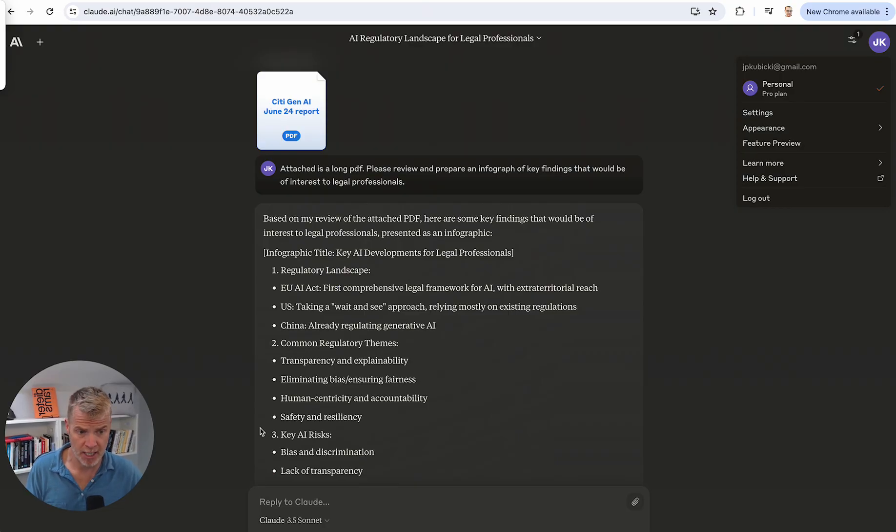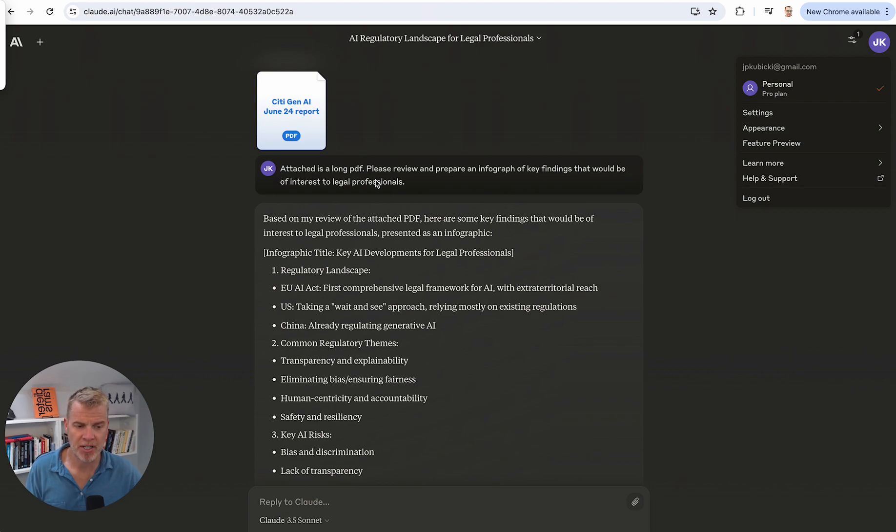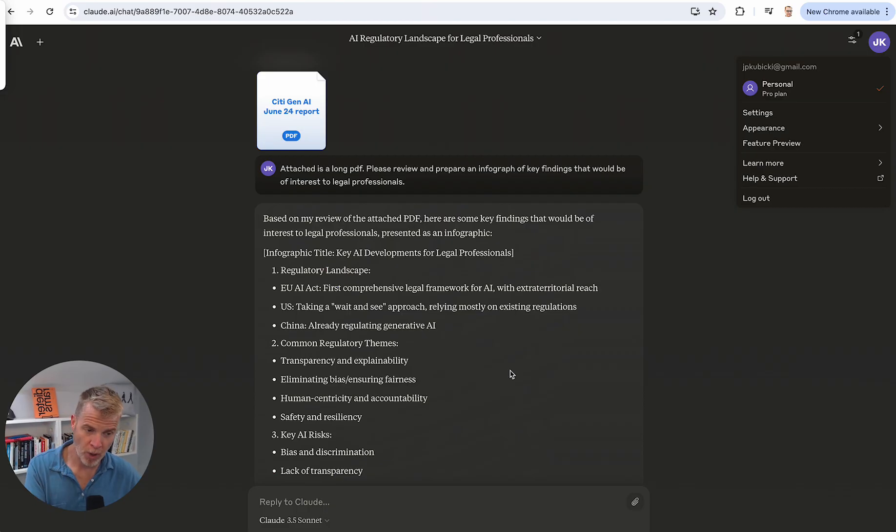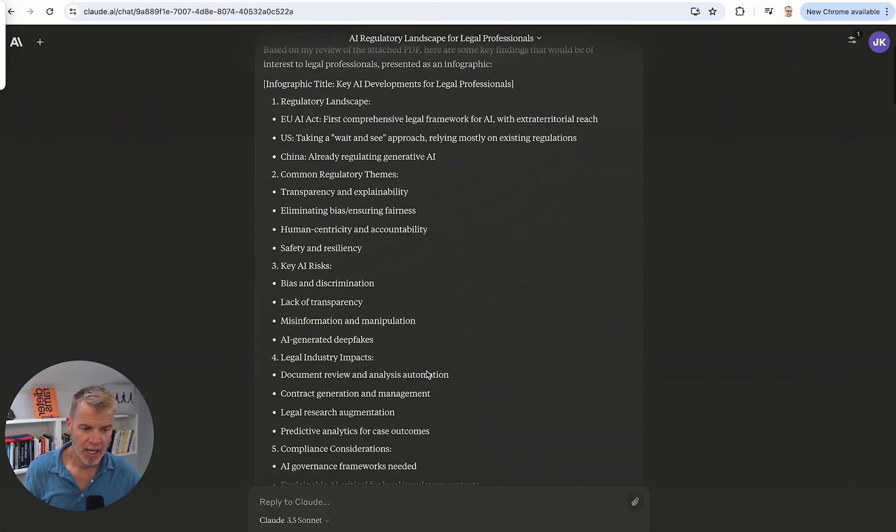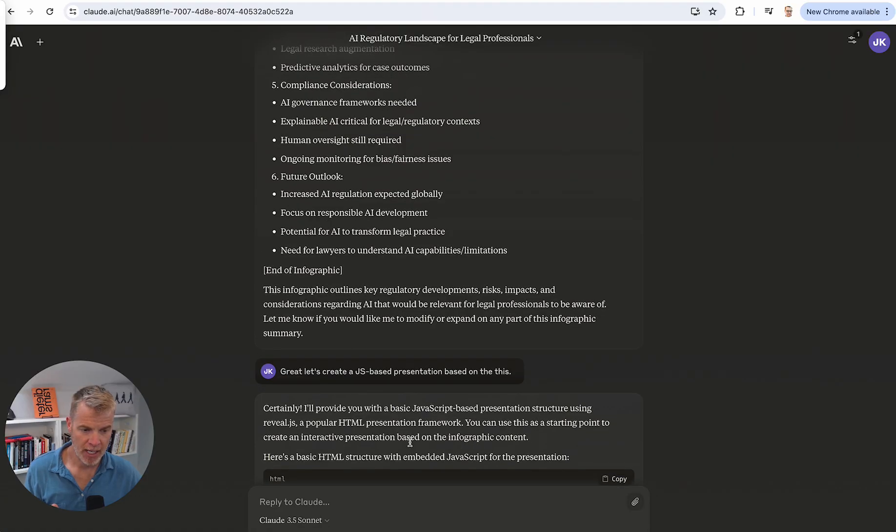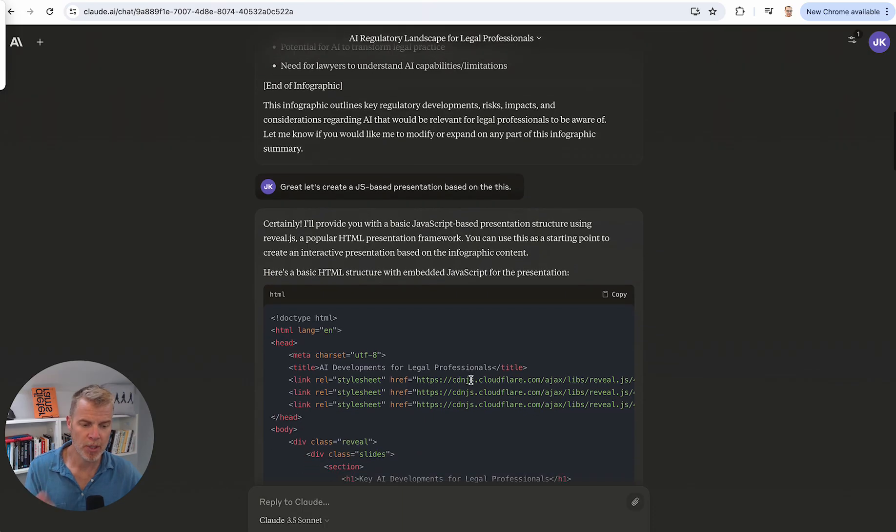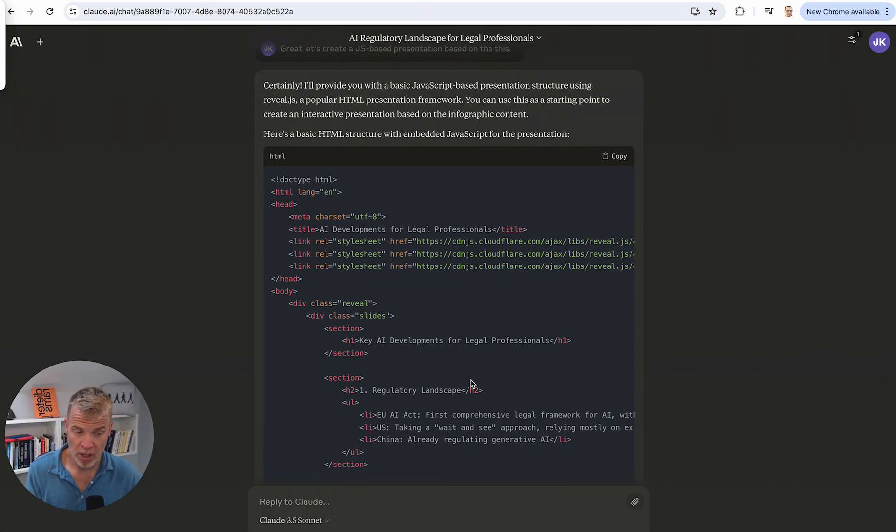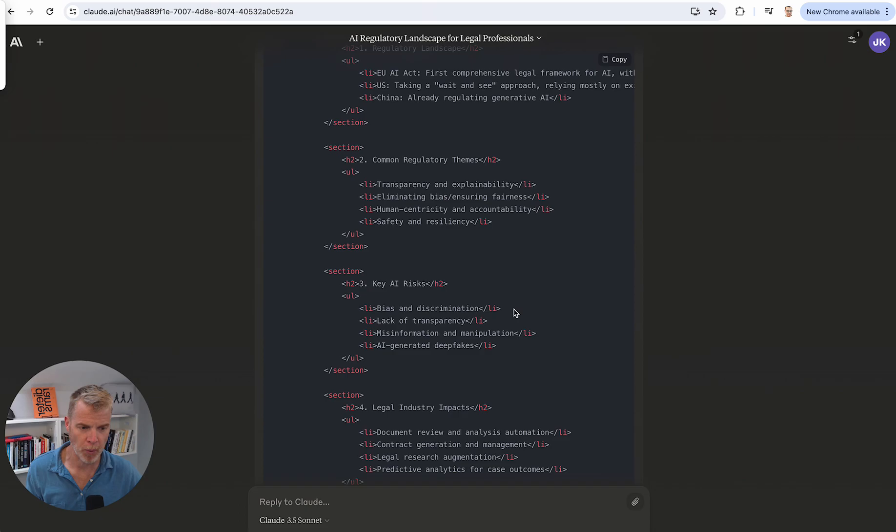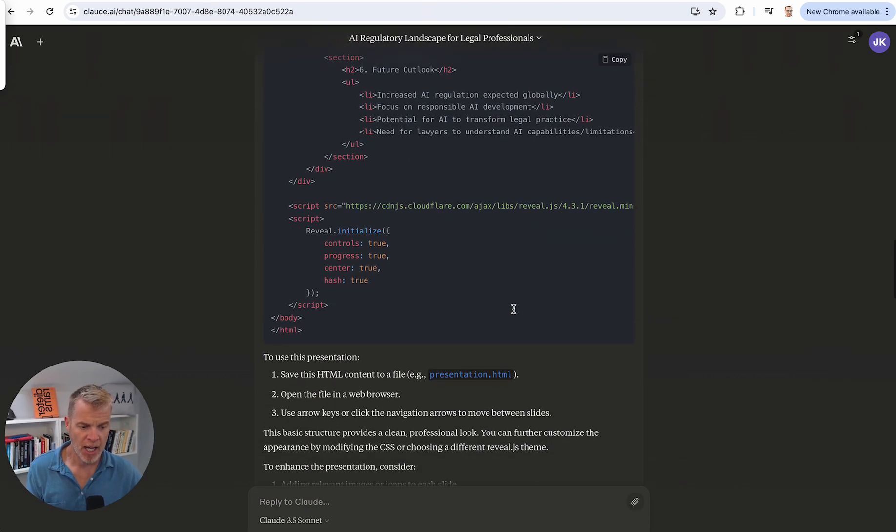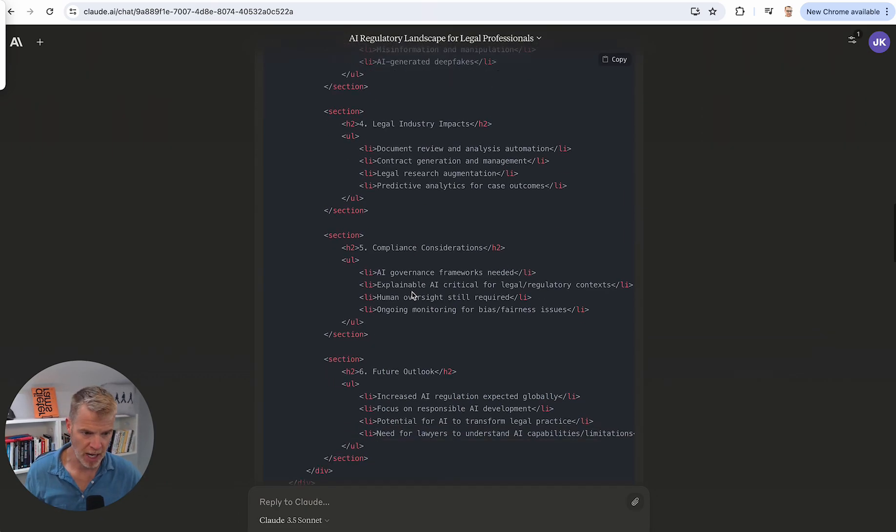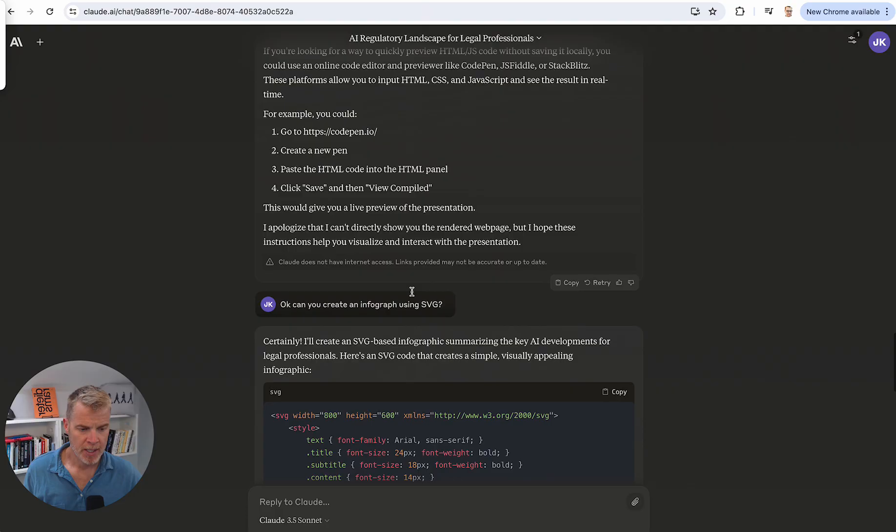This was a fairly substantial PDF. By the way, this is Citi Group's Gen AI report they just released. I forget how many pages, but it's pretty beefy. So here I said, attached is a long PDF. Please review and prepare an infograph. Now this is the thing you need to pay attention to when you're prompting this. I asked it to prepare an infograph. Well, guess what it told me? I don't prepare infographs. So I said, all right, let's create a JS based JavaScript based presentation. Then it was able to do it. It gave me the code for it. So I still couldn't pull up the artifact window.